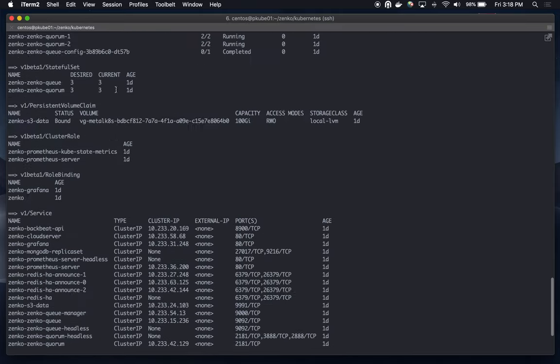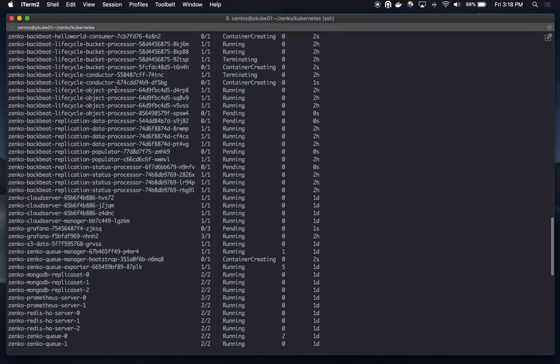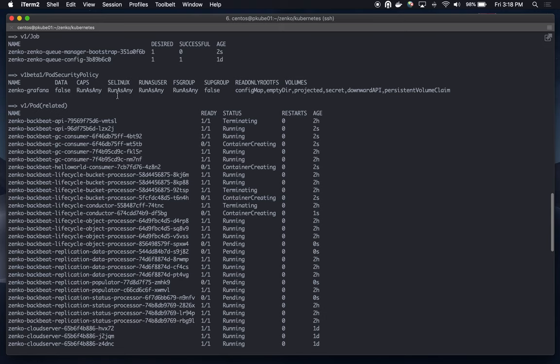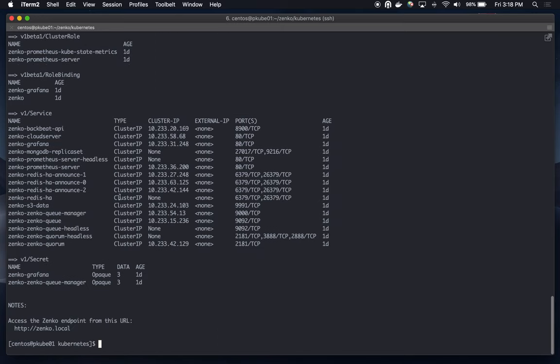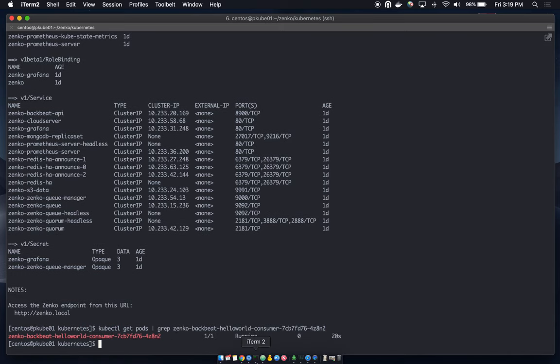And if I scroll up a little bit, it should be creating a brand new pod where it's Zenko BackBeat Hello World consumer. I'm going to wait for this to... Yeah, there we go. So, it's running. So, now, going back to Orbit.